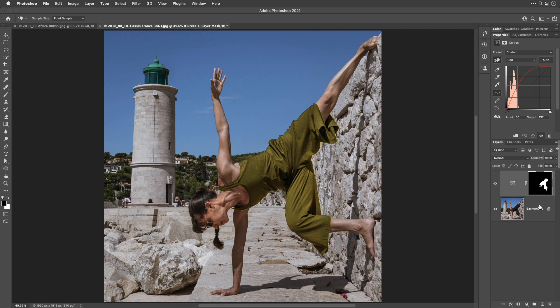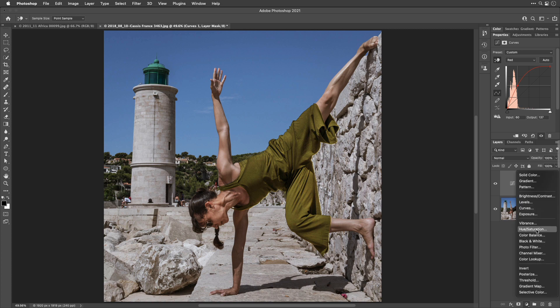Then, once you get anywhere in the ballpark, then get away from curves, because that's not the best way to visualize color. So, on top of this adjustment, create a brand new adjustment layer. In this one, call it Hue and Saturation.